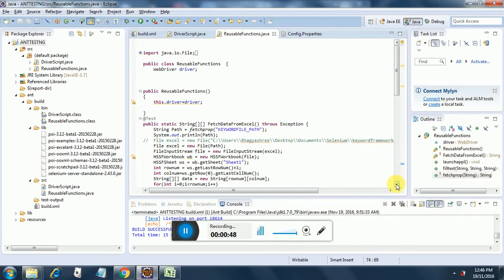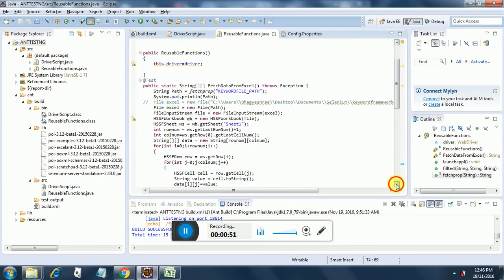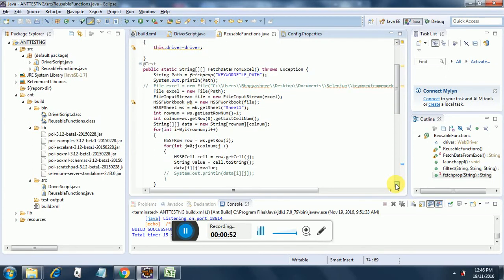I have added a fetchDataFromExcel reusable function which reads from Excel. I have used the HSSF row from the POI jar — HSSF row, HSSF workbook, and HSSF sheet. And what I am doing here is I am first fetching the keyword file path from the property file.